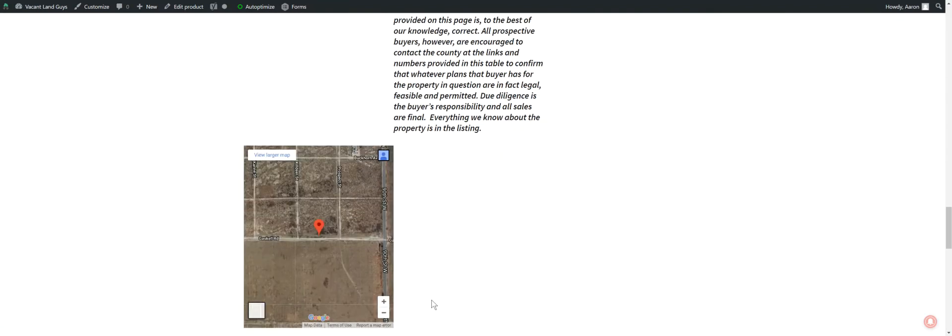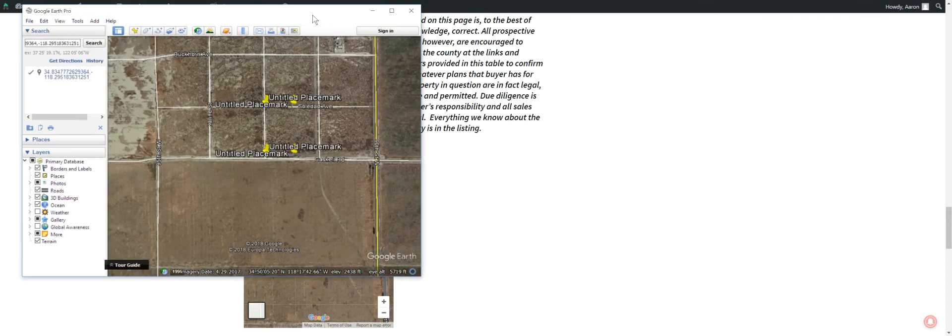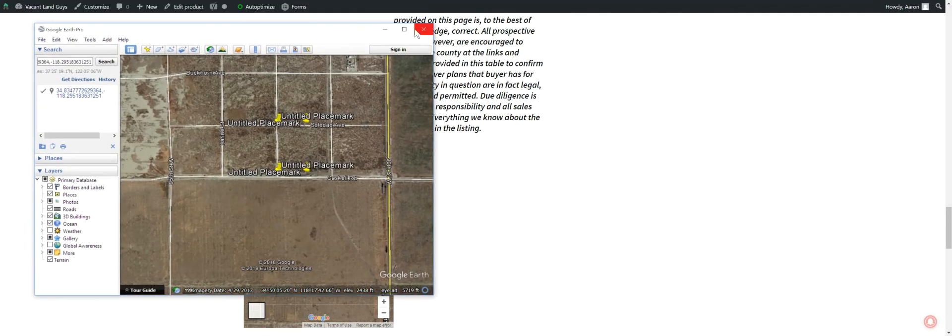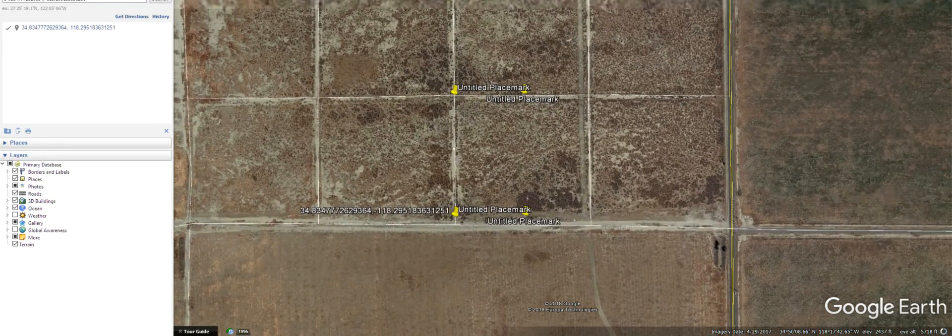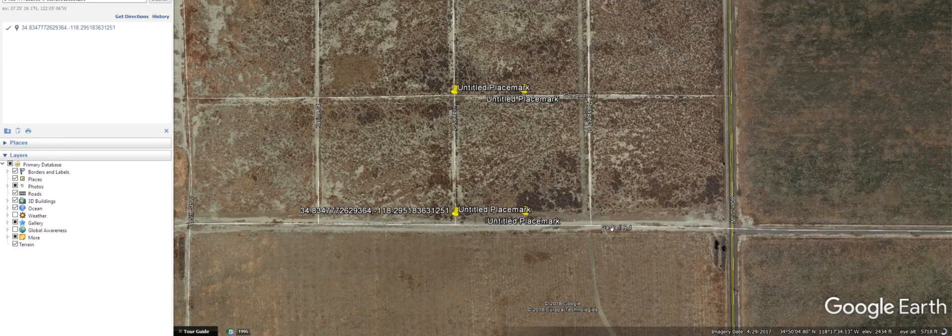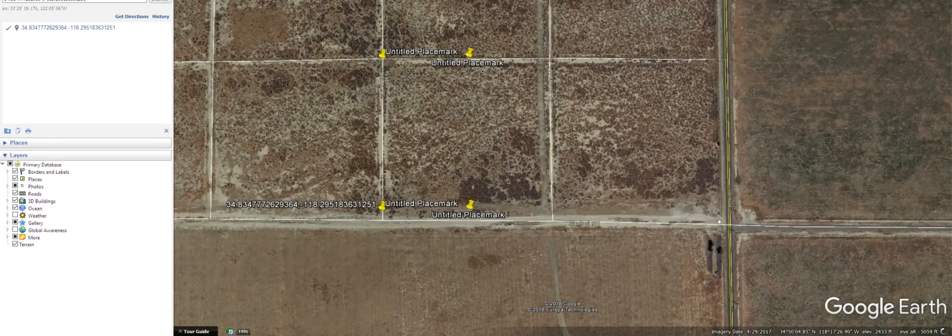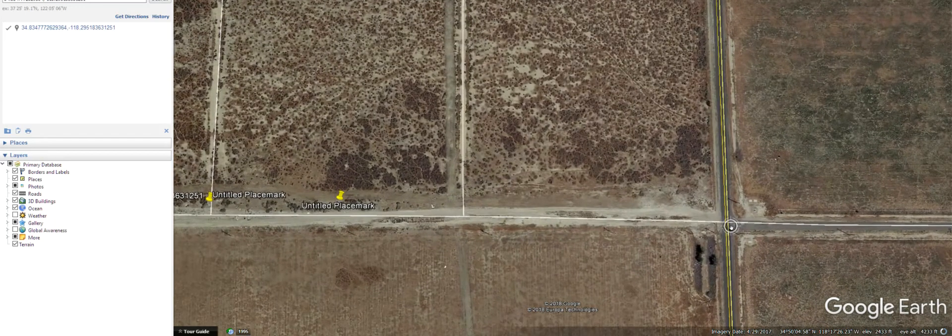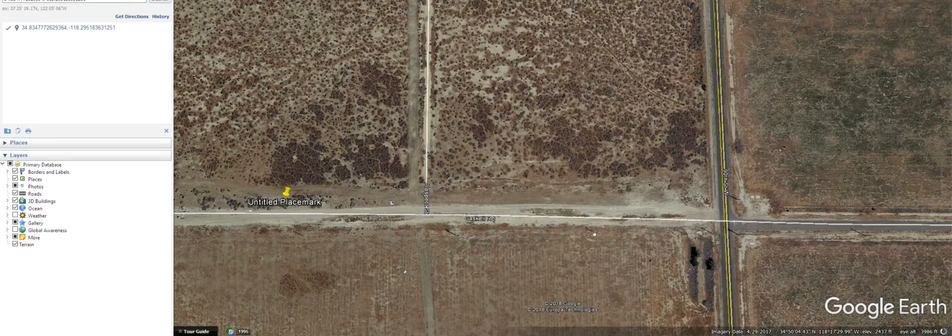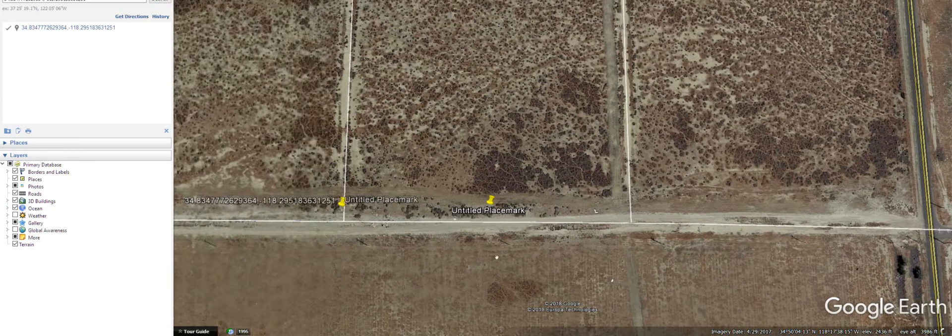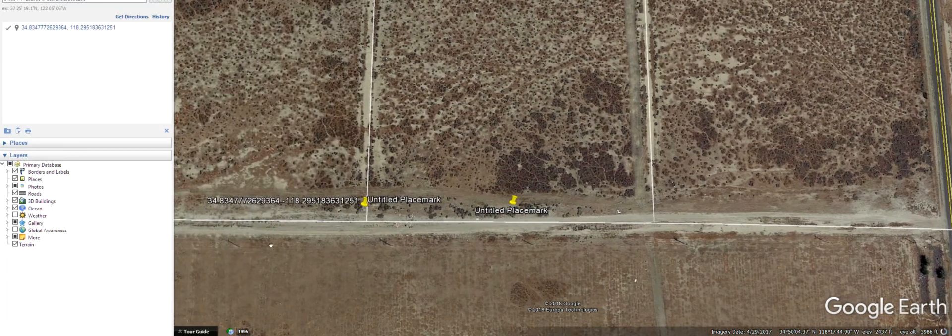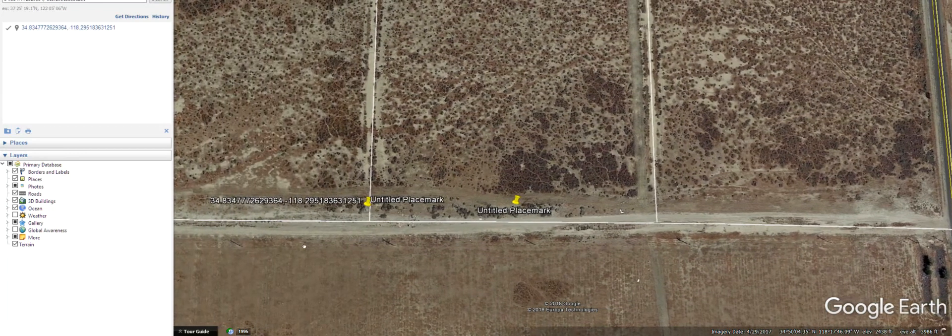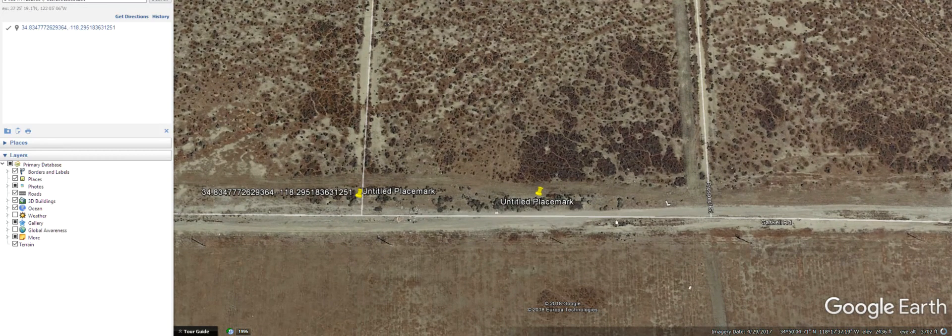Let's jump over here to Google Earth and kind of fly it around a little bit. So here's the property. I dropped some pins there. It's right off Gaskell Road. You've got 90th Street right here. Here's power running along here. You can see the power poles there. So they run right along the south of the property. See these power poles here.